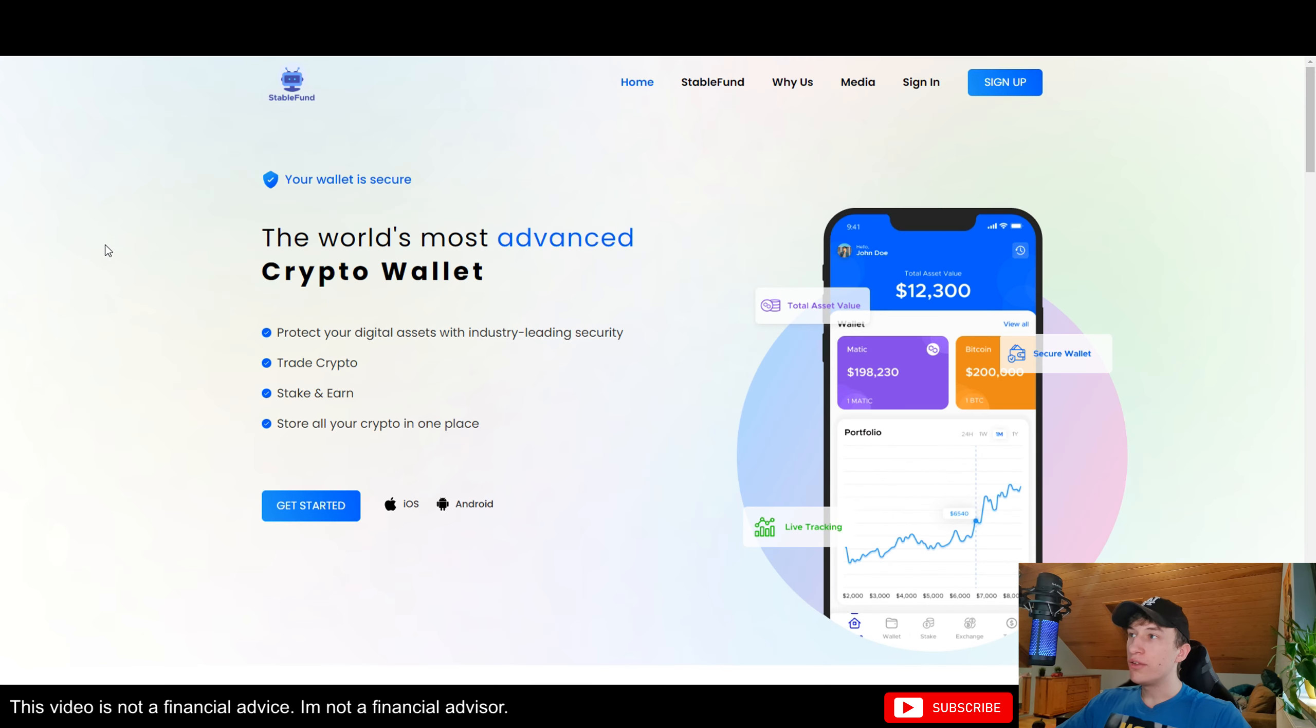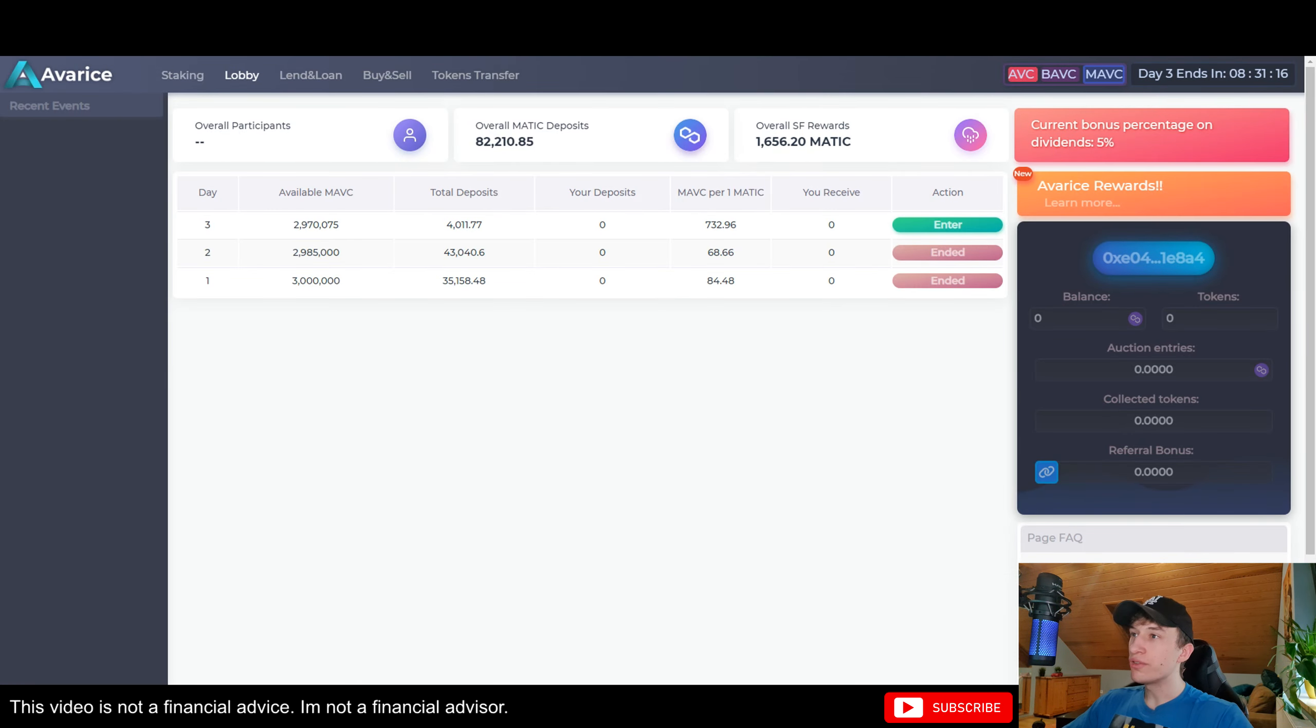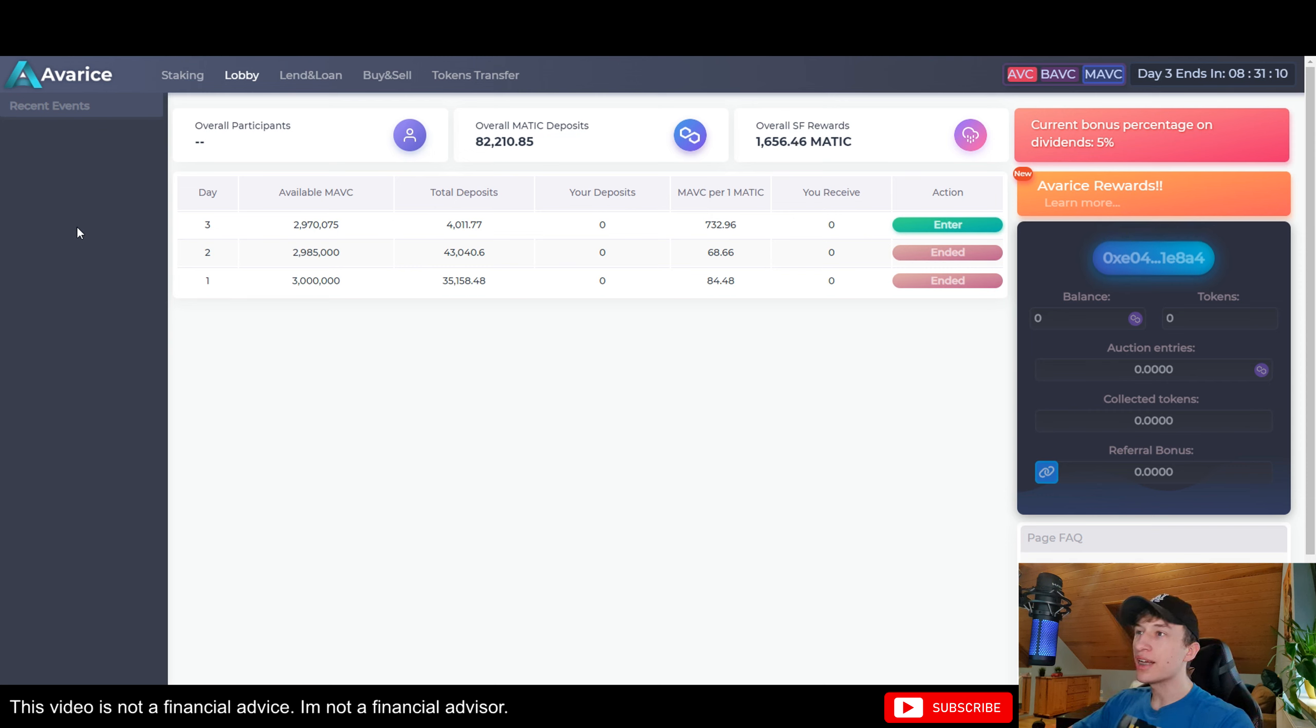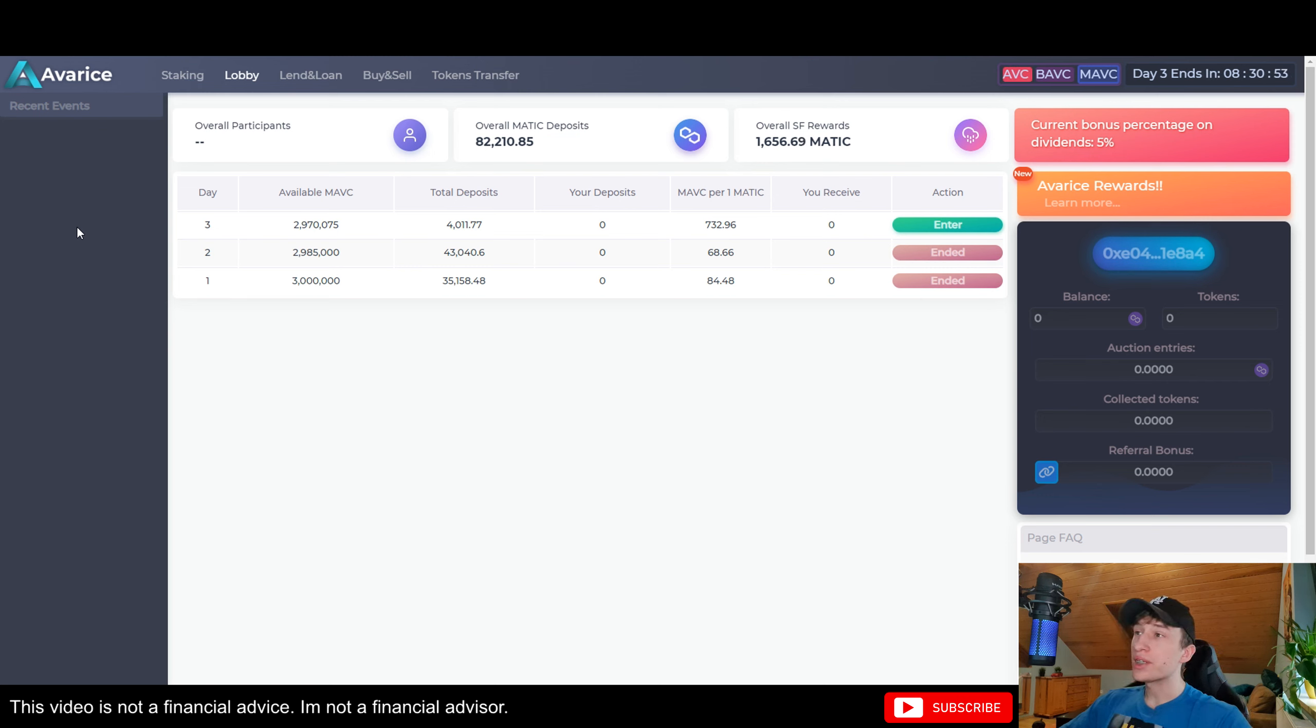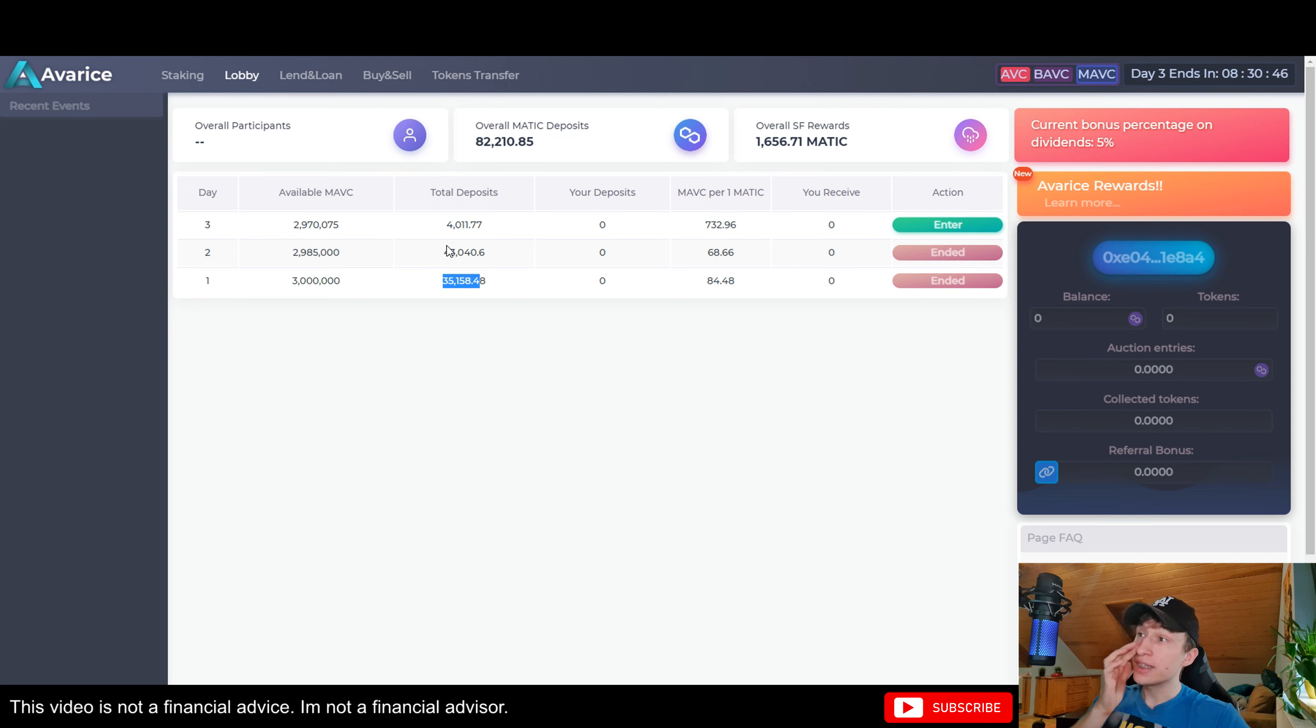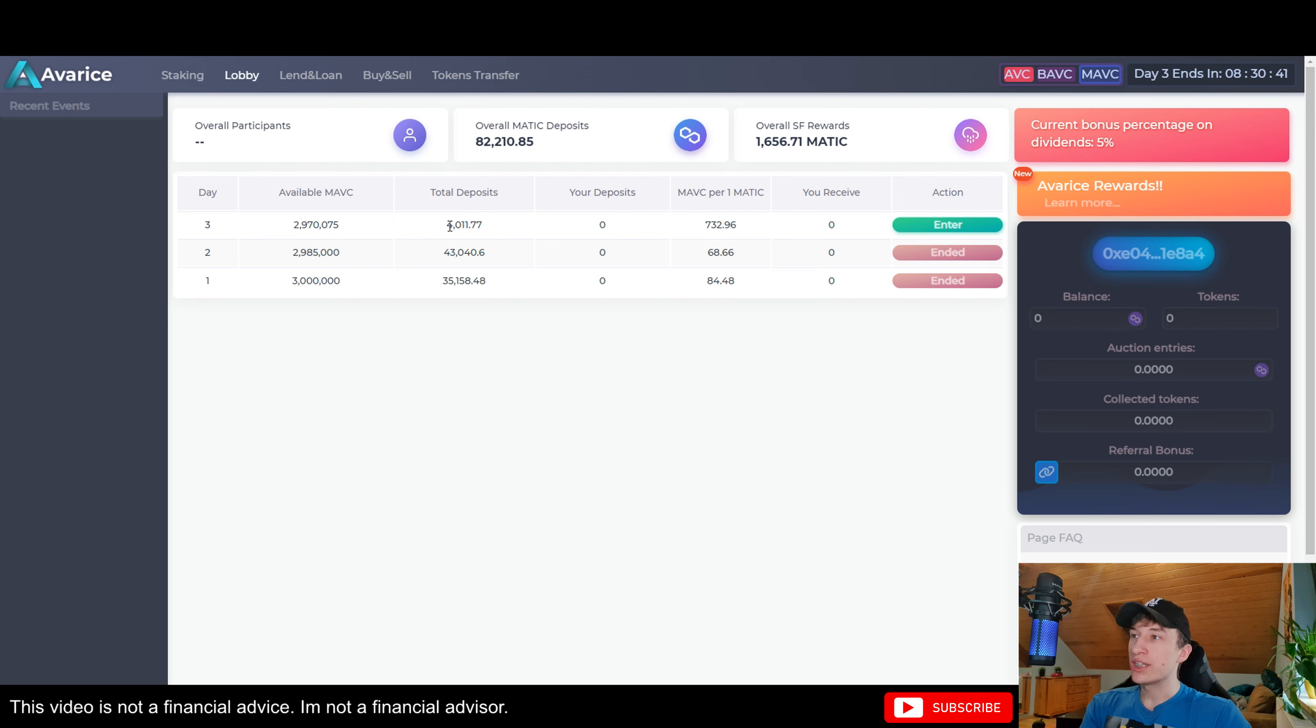If you don't live under a rock you probably have heard about Avarice and StableFound both of them. So what has been done to Avarice? They launched on the Matic Polygon chain as well and as you can see it's the third day right now and the deposits are very successful. On the first day there was a 35,000 Matic deposit, on the second day there was a 43,000 Matic deposit, and day number three just started.